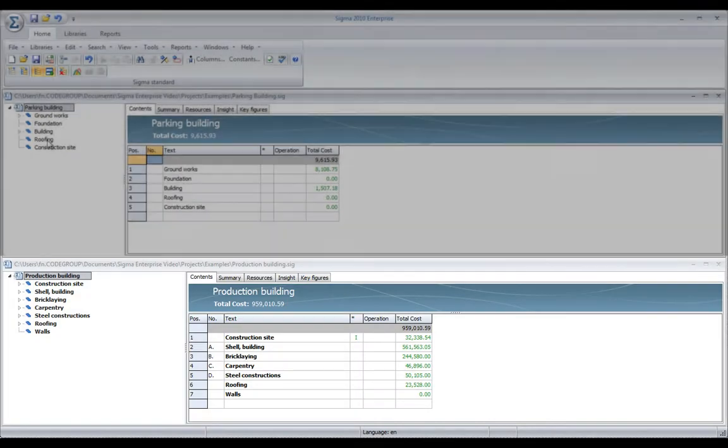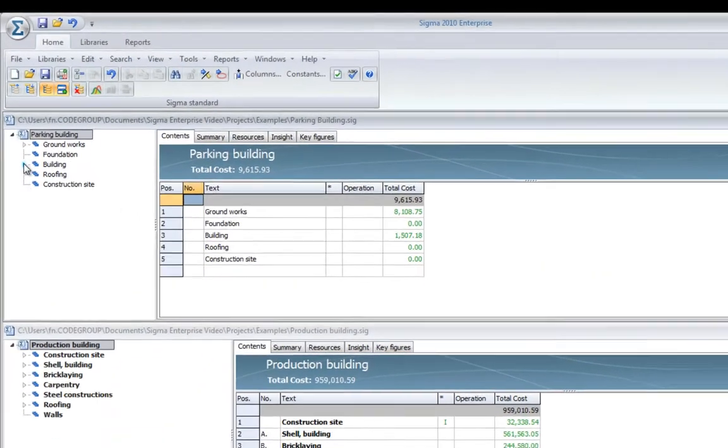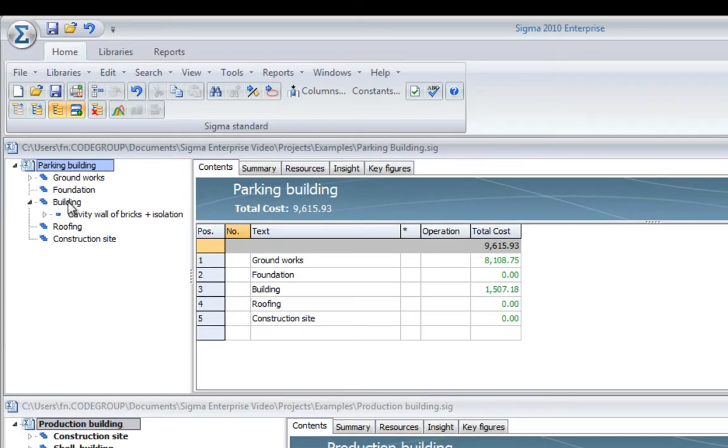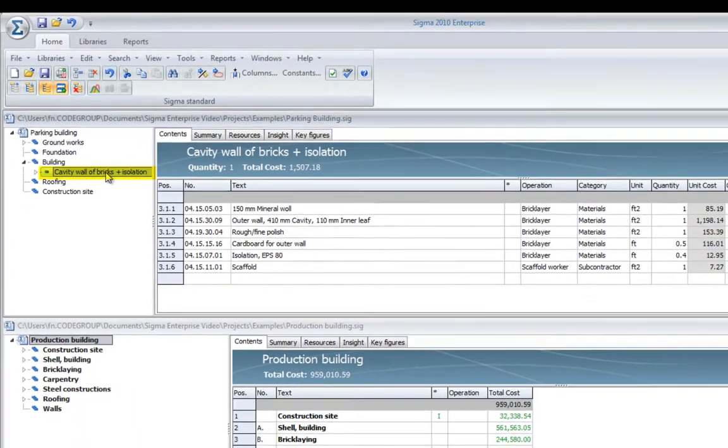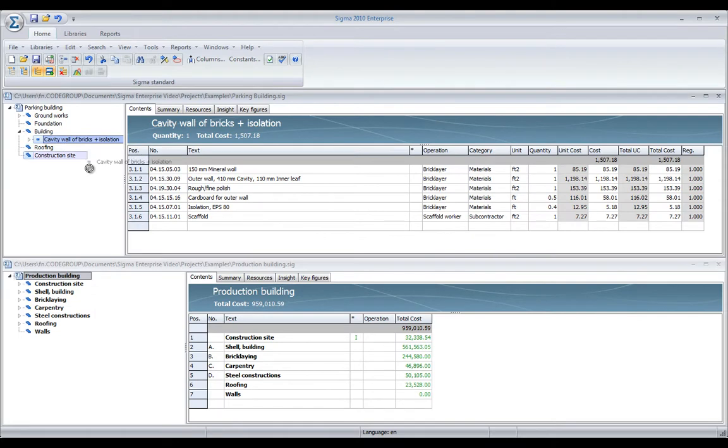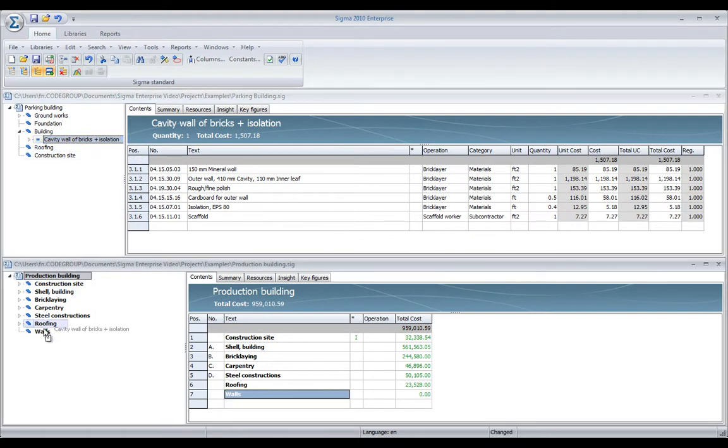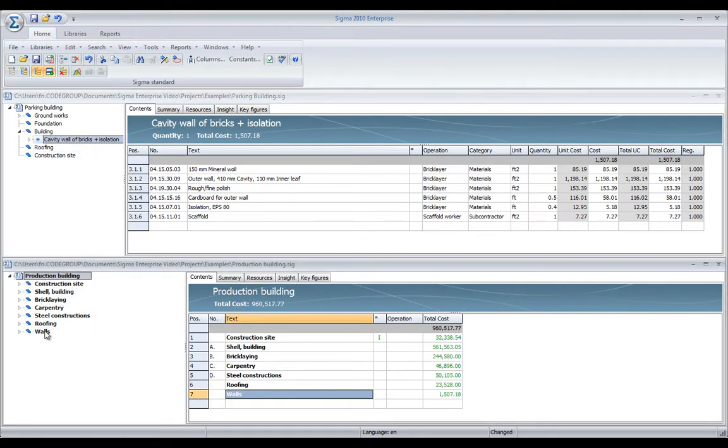So, if I go to my parking building, I can just open up and find something I need. A cavity wall. I just drag and drop it, like this, to the walls in my production building.